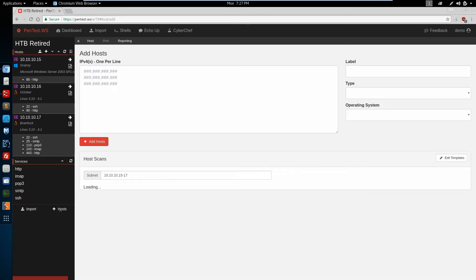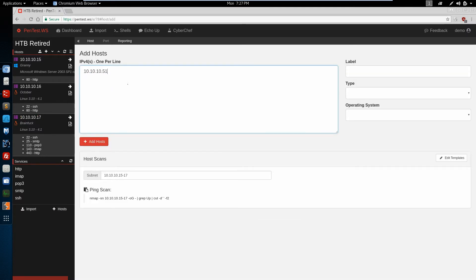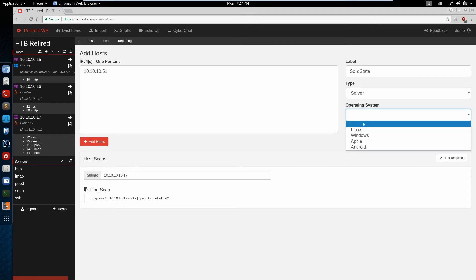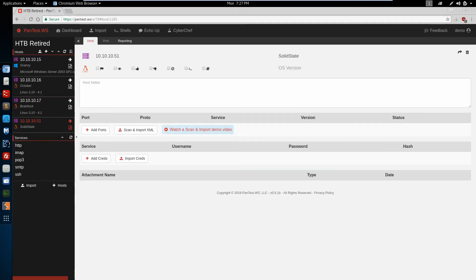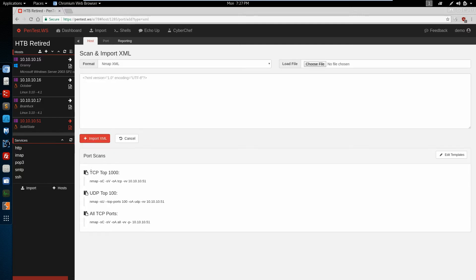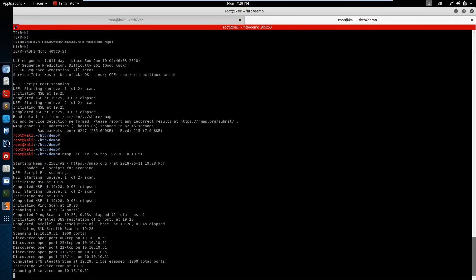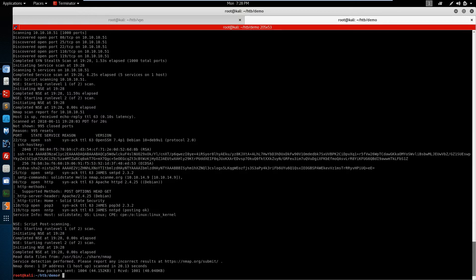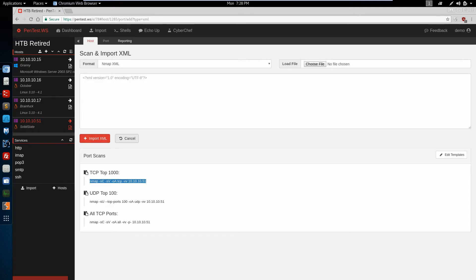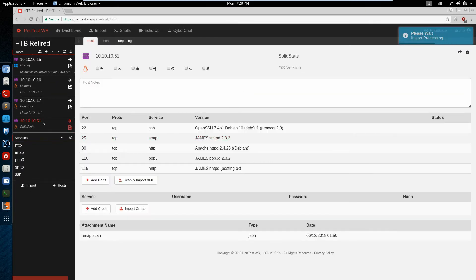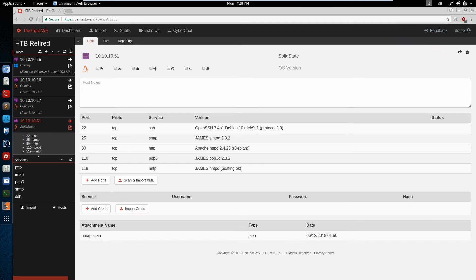Let's go ahead and add one more host. We'll add the 10.10.10.51 machine — this is called Solid State. This is a server, and I think this is a Linux box but we can change that later if we're wrong. For this machine we're going to run two scans. We're first going to run the top 1000. Now we'll import the results of the top 1000 scan, and we have five ports.